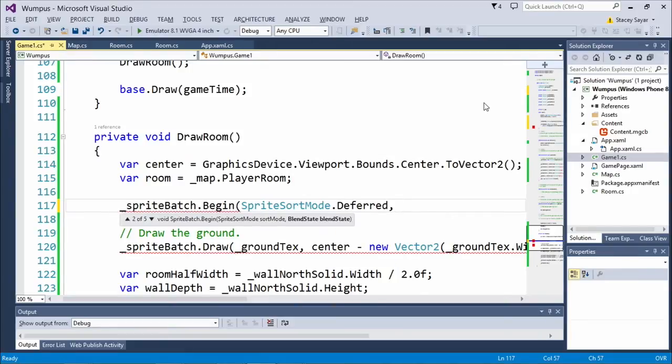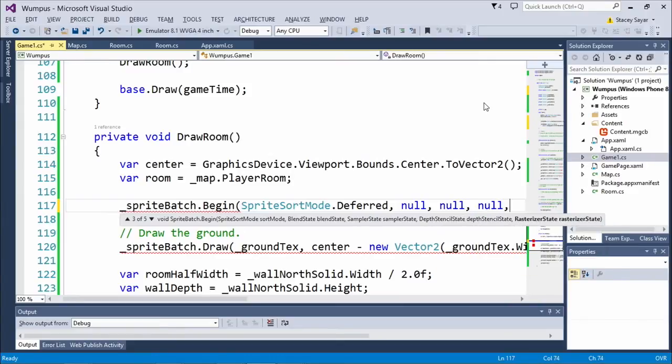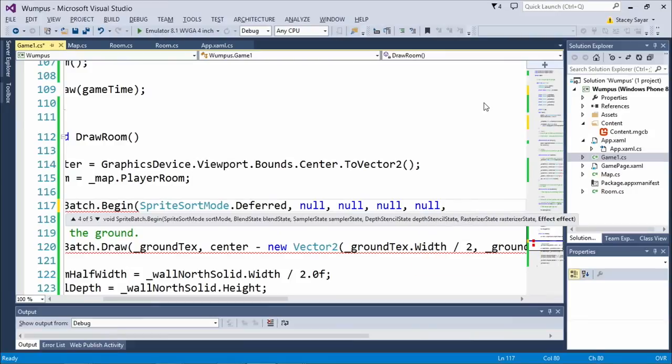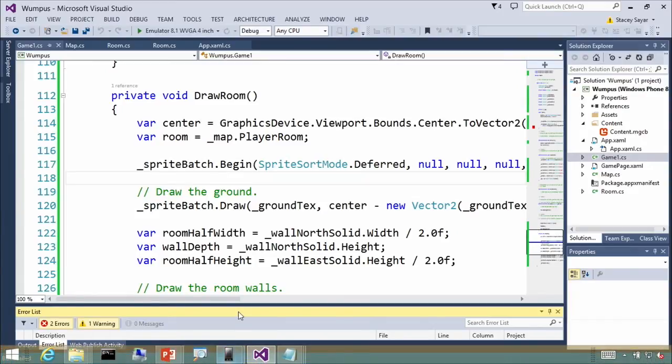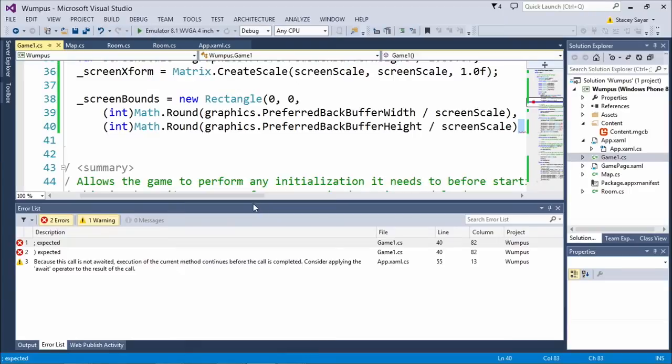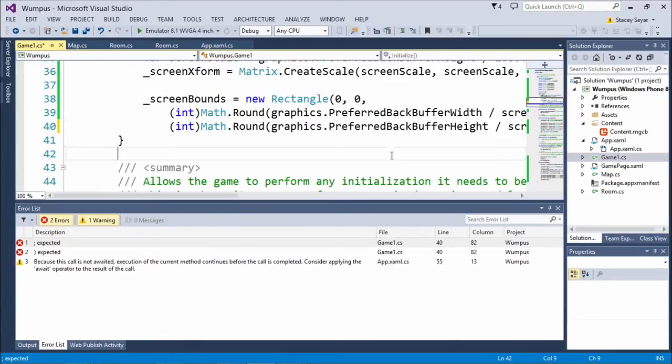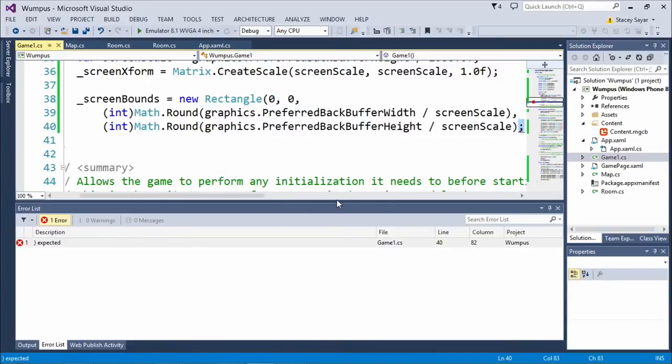We're going to change how our rendering works. We take the transform and change up our SpriteBatch.Begin call. There are a lot of null parameters — unfortunately to get to the transform parameter you have to type null for everything else. Once Tom has put the matrix that he generated in here, everything drawn in this SpriteBatch will be affected. If we put a transform in there that says move everything six pixels to the right and rotate by four degrees, you don't change anything in the draw code — the draw code will all draw six pixels to the right, rotated by four degrees. With this one line change, crossing my fingers — demo gods — let me run this.